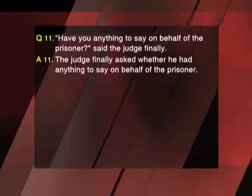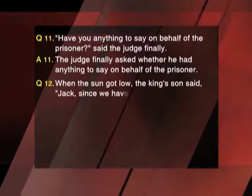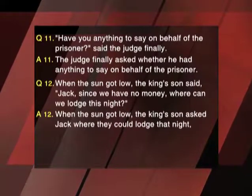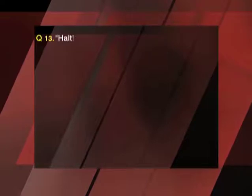Question 11: 'Have you anything to say on behalf of the prisoner?' said the judge finally. Answer 11: The judge finally asked whether he had anything to say on behalf of the prisoner. Question 12: When the sun got low, the king's son said, 'Jack, since we have no money, where can we lodge this night?' Answer 13: The officer shouted to his man to halt.